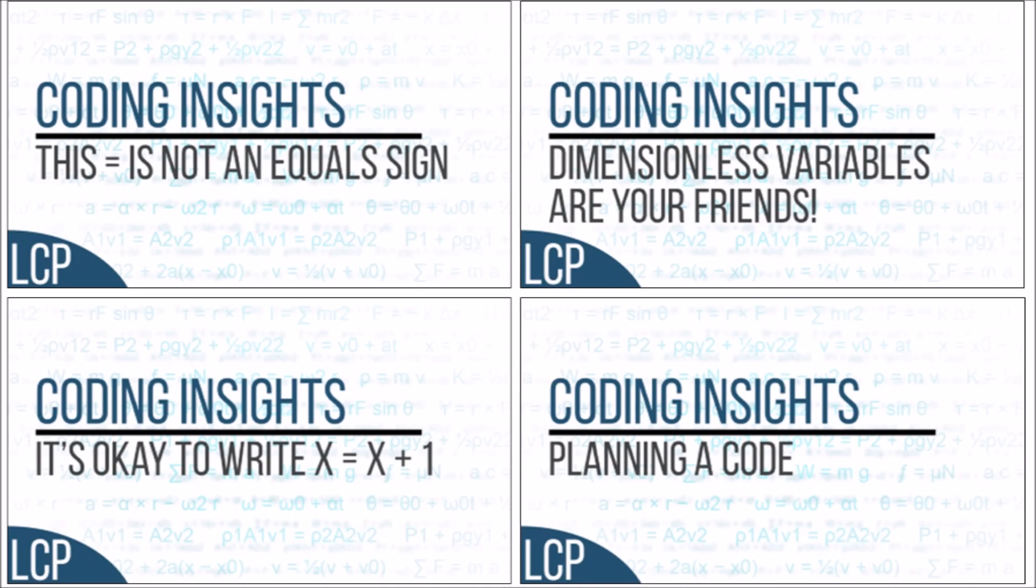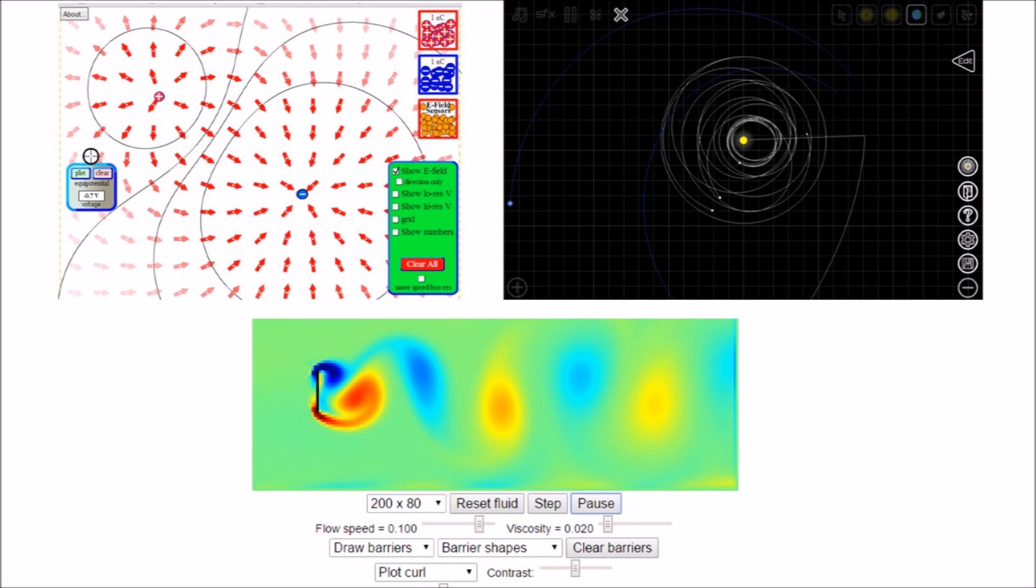I'm also planning to release a few Coding Insights videos to help newcomers to programming and I'm hoping to post reviews of physics simulations.